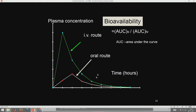Bioavailability is the area under the concentration-time curve (AUC) for the oral route divided by the AUC for the IV route. AUC oral will always be less than AUC IV, so bioavailability is always less than 1 (or less than 100%). In animal studies, the drug is given IV to get one graph, then given orally and plasma concentration monitored over time to get another graph, and the ratio gives the bioavailability.